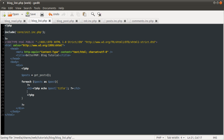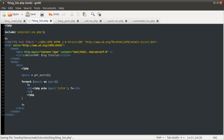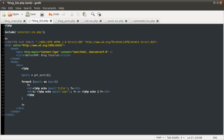And the next line we're going to use an H4 to display some information about the post, which is going to be 'by' and then the username. PHP echo post user. And then on another line another PHP variable which is going to be the date.